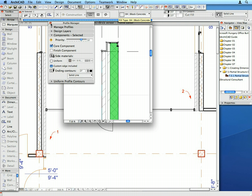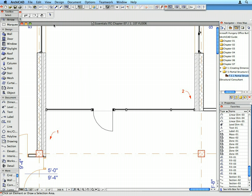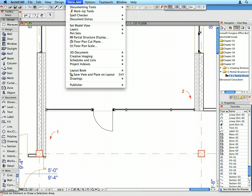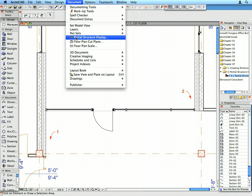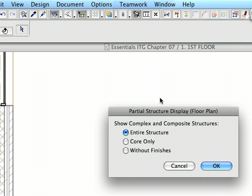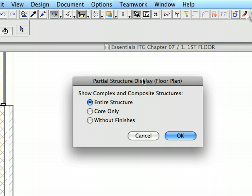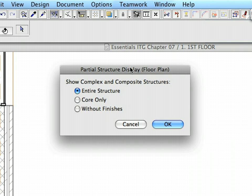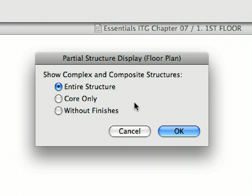Close the Profile Manager dialog. Select the Document Partial Structure Display menu item to display the Partial Structure Display dialog. In this dialog, you can set how you want complex and composite structures to be displayed.